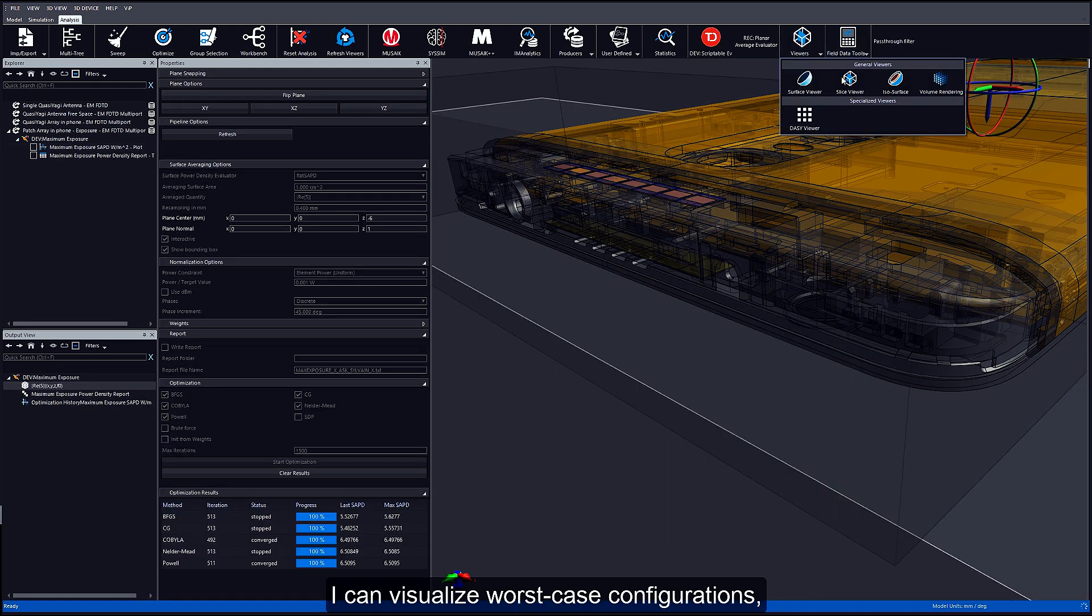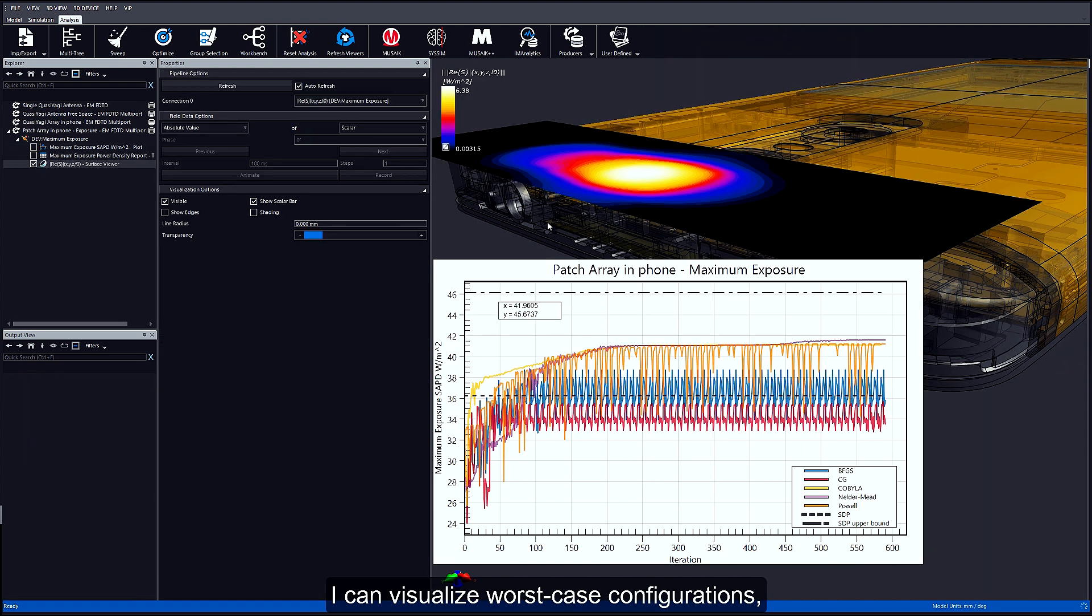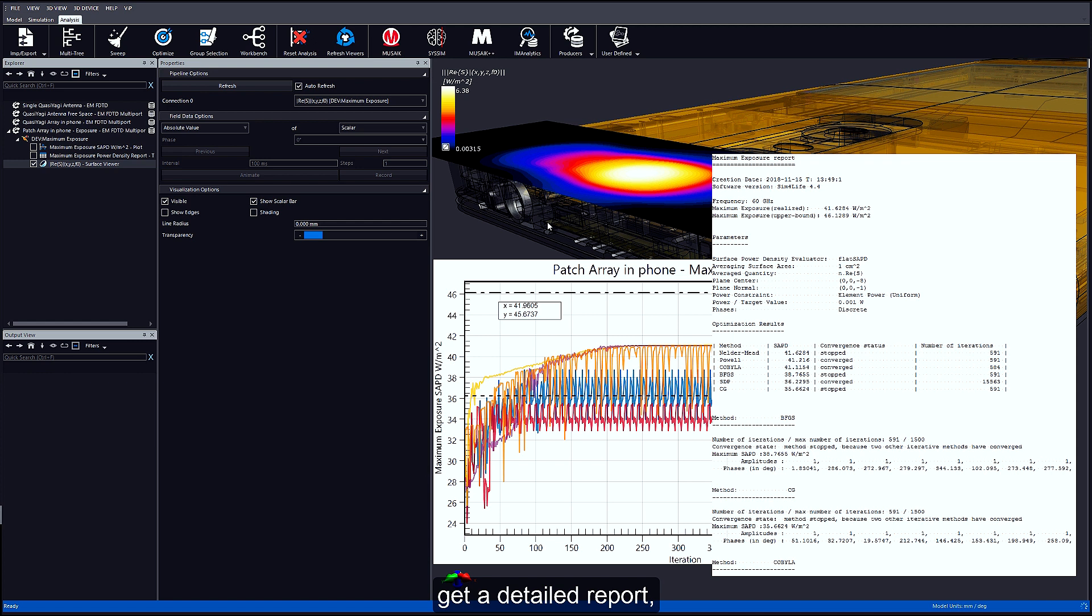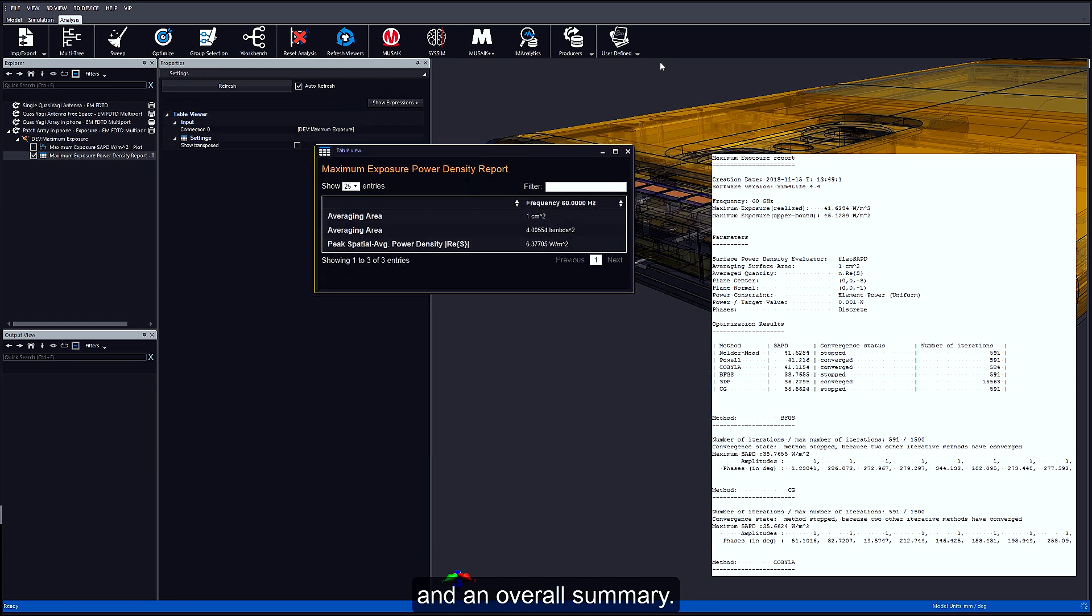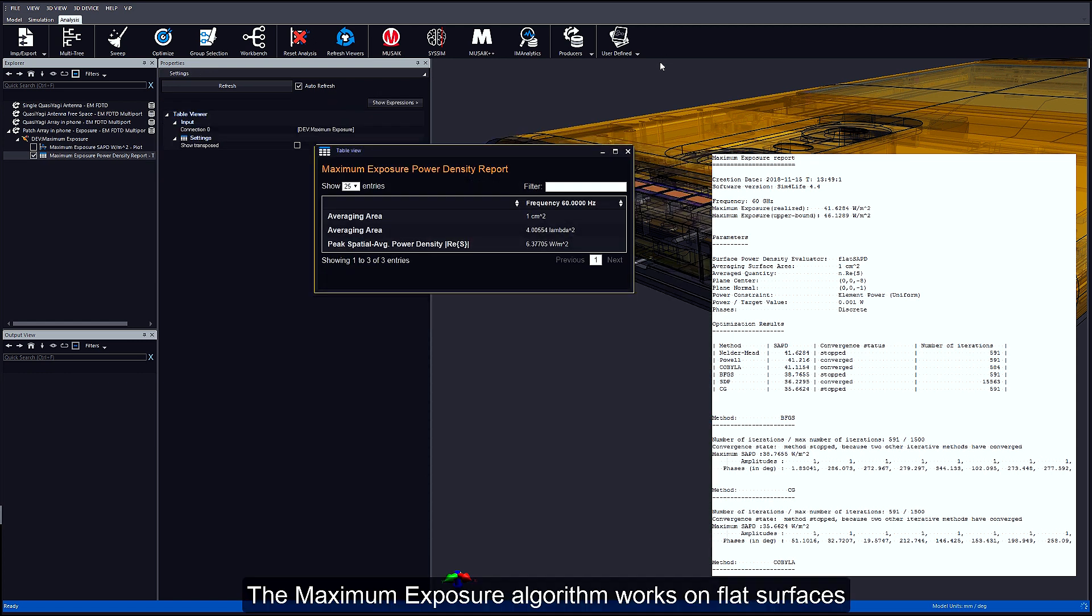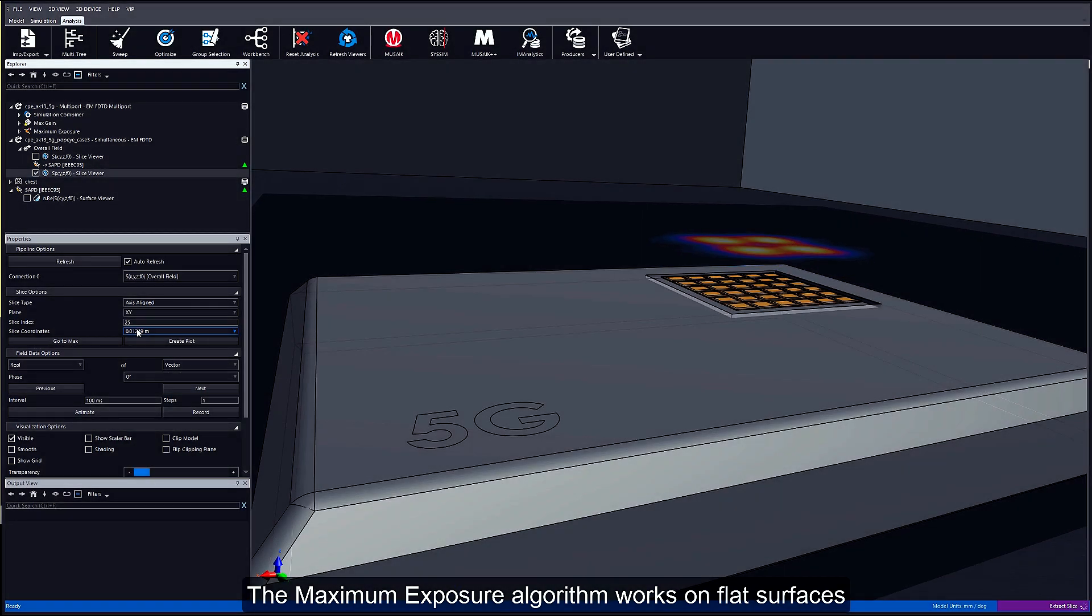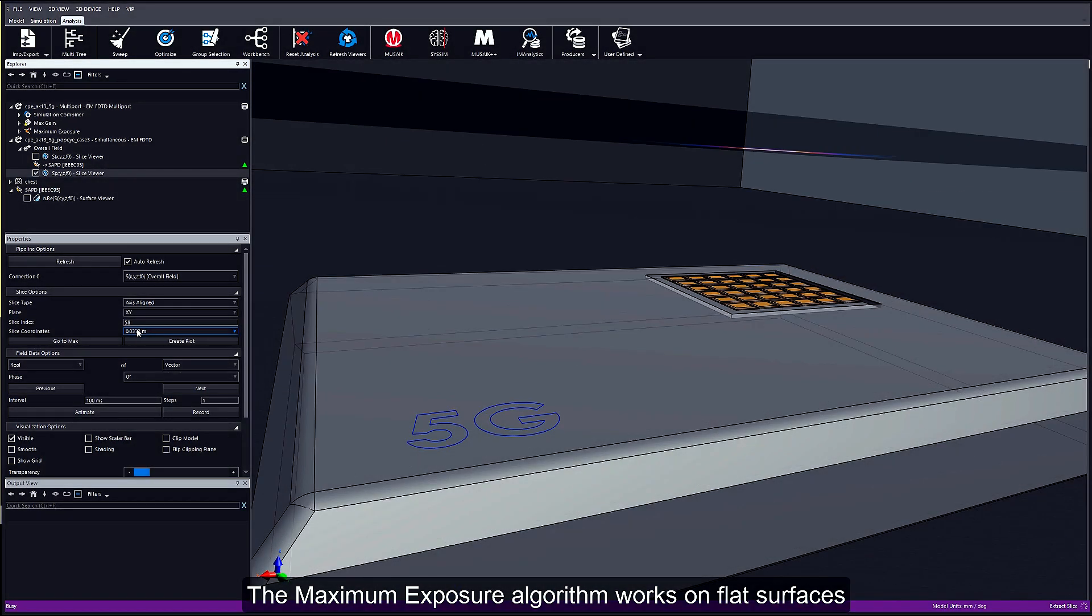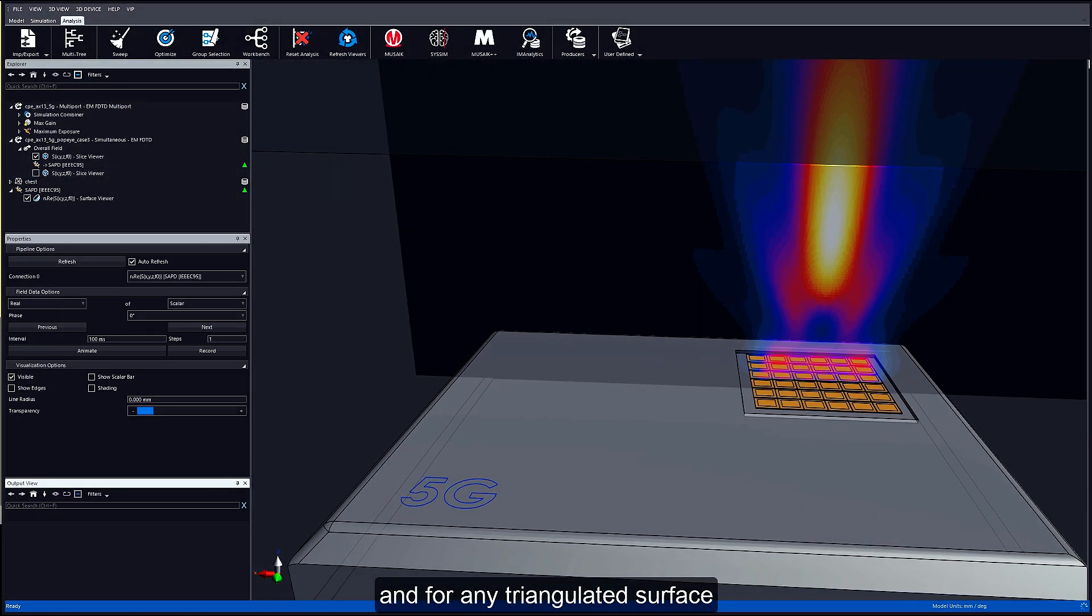I can visualize worst case configurations, get a detailed report, and an overall summary. The maximum exposure algorithm works on flat surfaces and for any triangulated surface, so it can be used to simulate a wide range of scenarios.